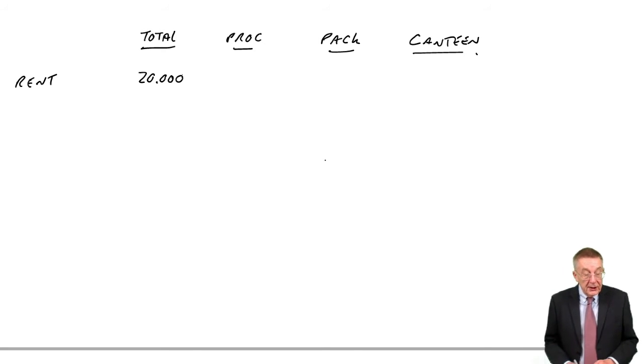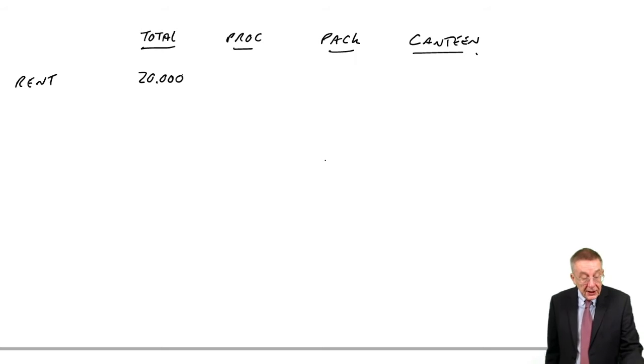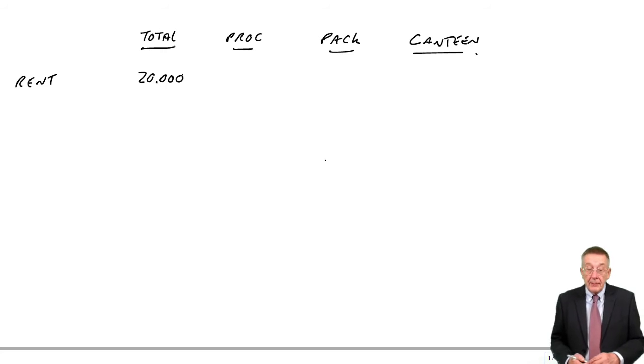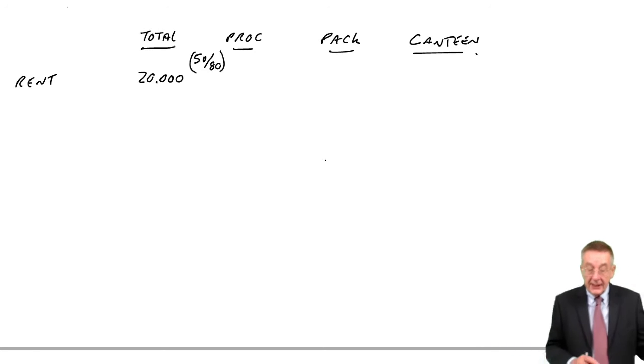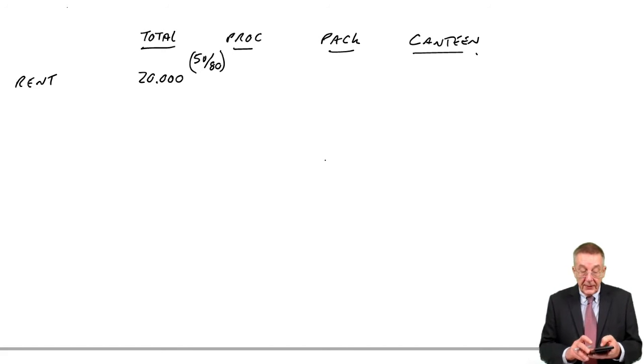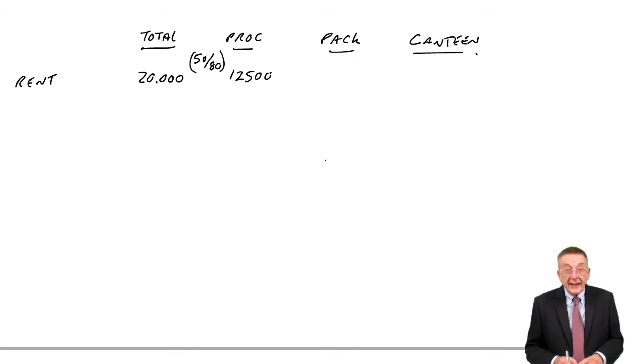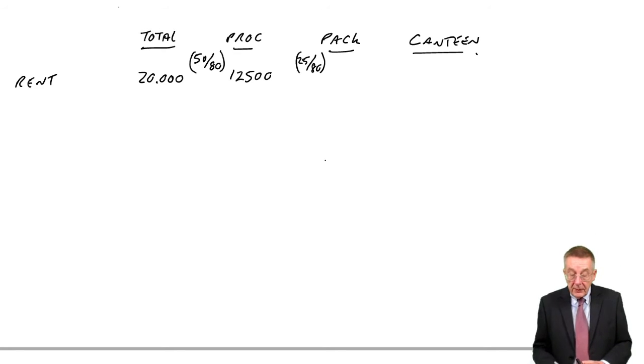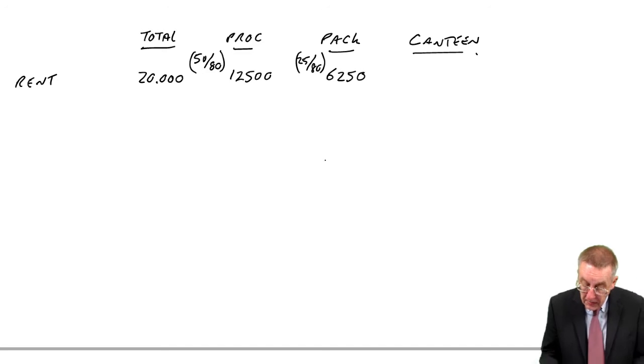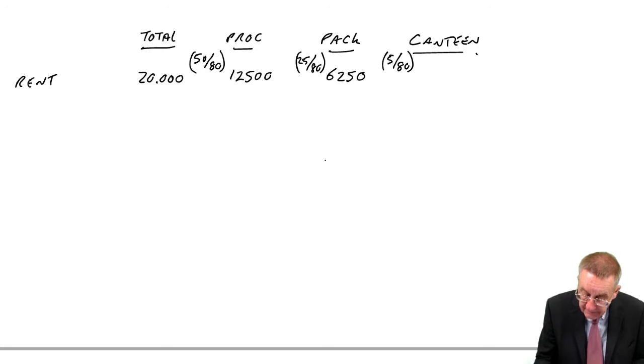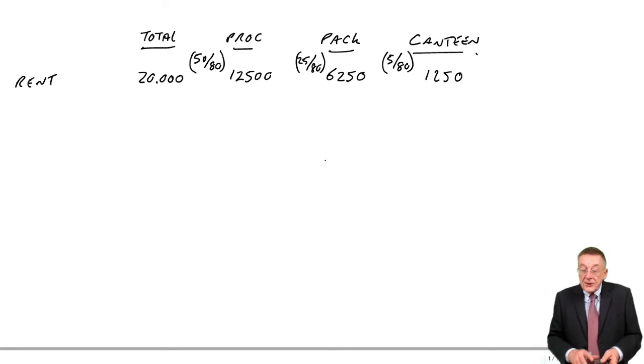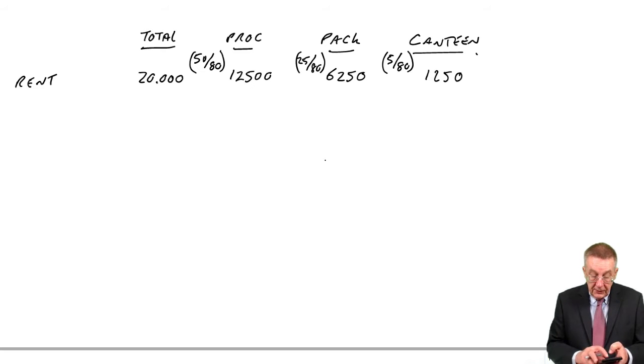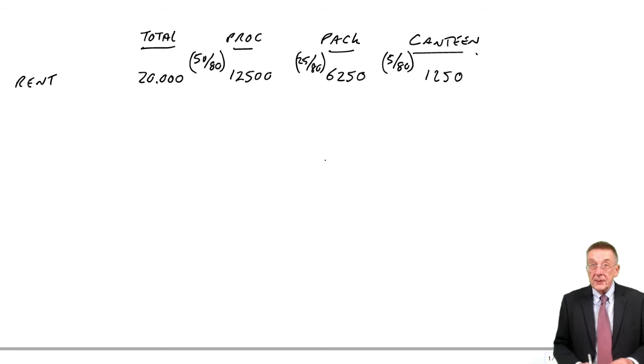How much space is there in total? There's 50,000 for processing, another 25 in packing, another 5 in canteen, so a total of 80,000. And so we'll split the rent on that basis. Processing is 50,000 out of 80, so 50,000 of 20,000 is 12,500. Packing 25,000 out of 80 is 6,250. And canteen, 5,000 out of 80, is 1,250. Does it add up? Yes, it does, 20,000.